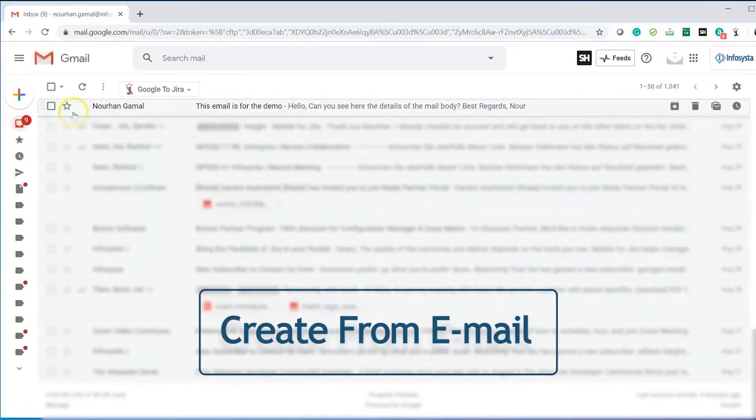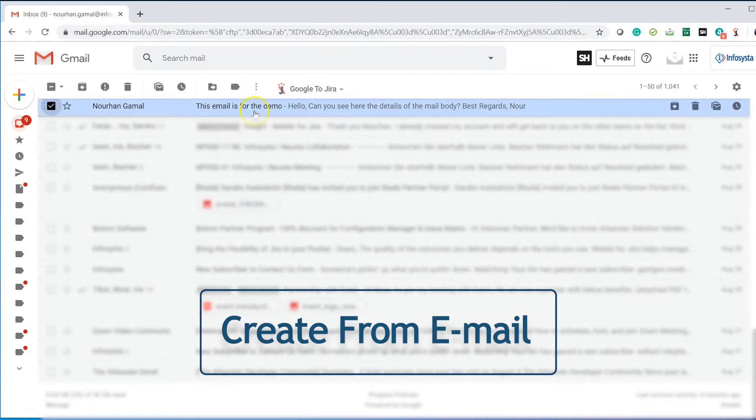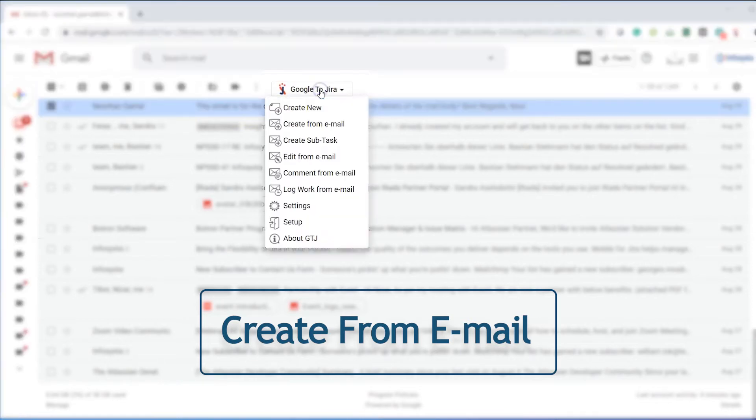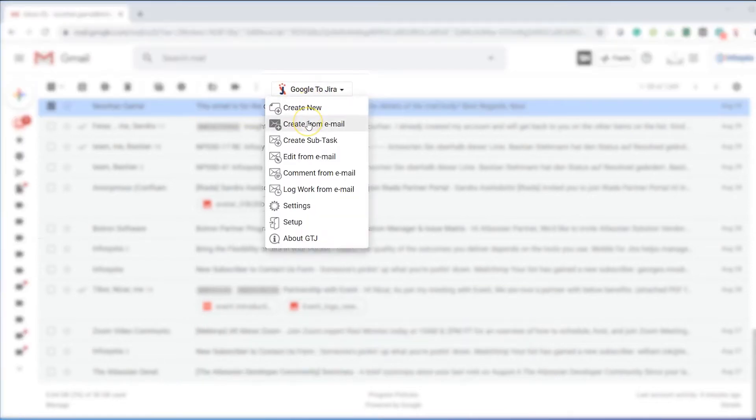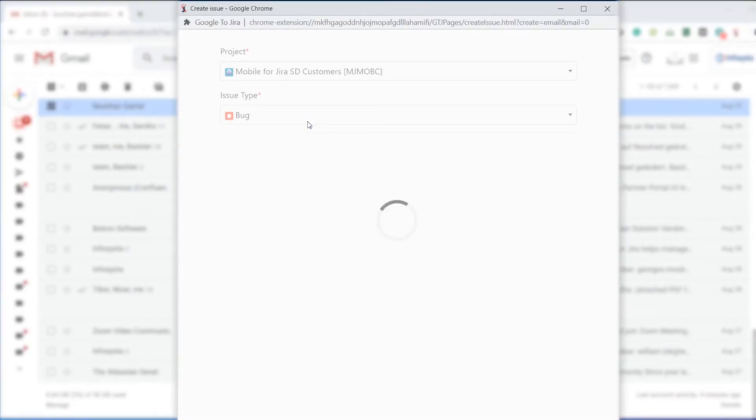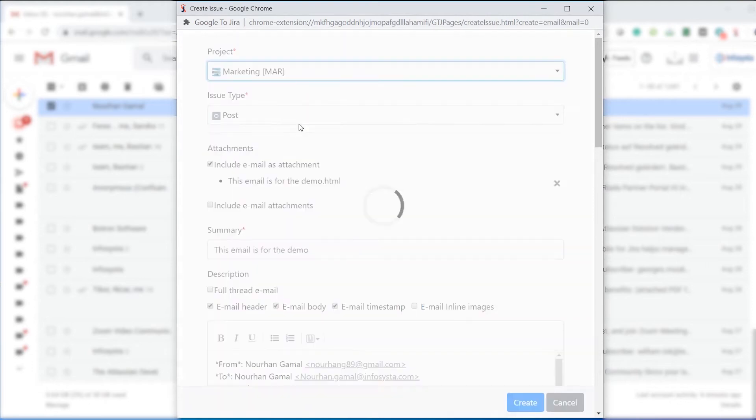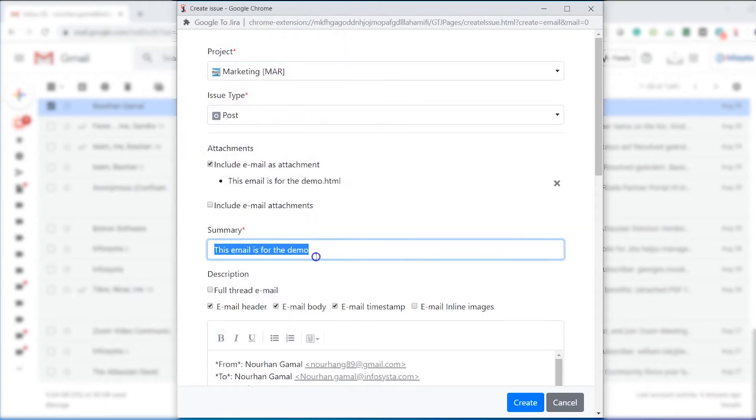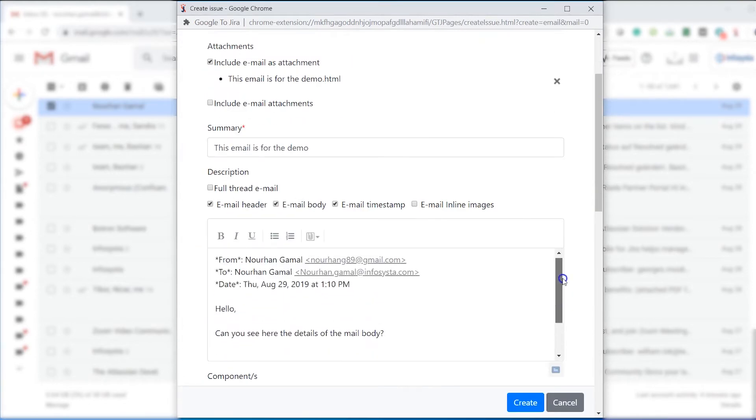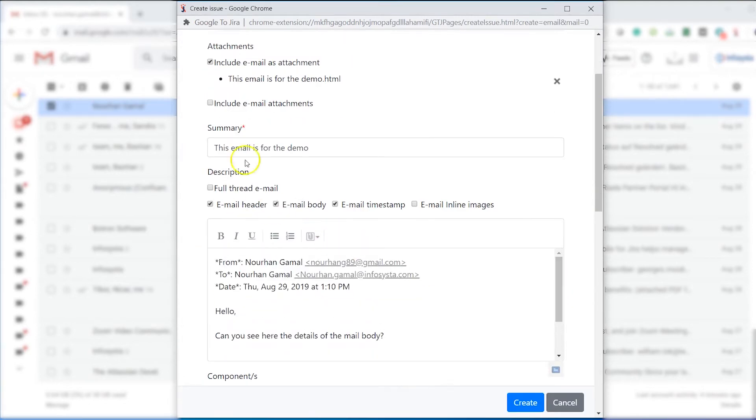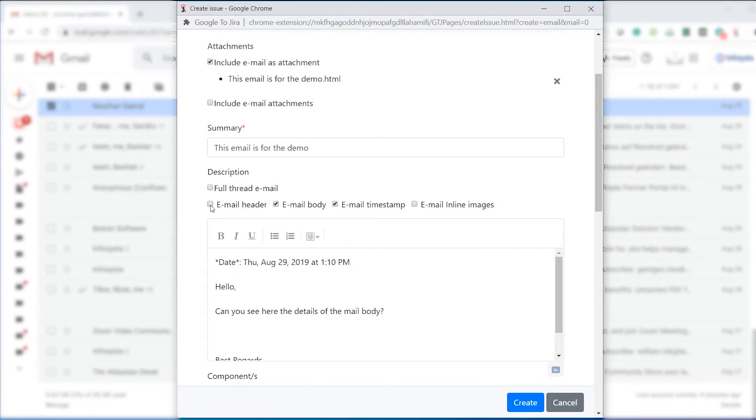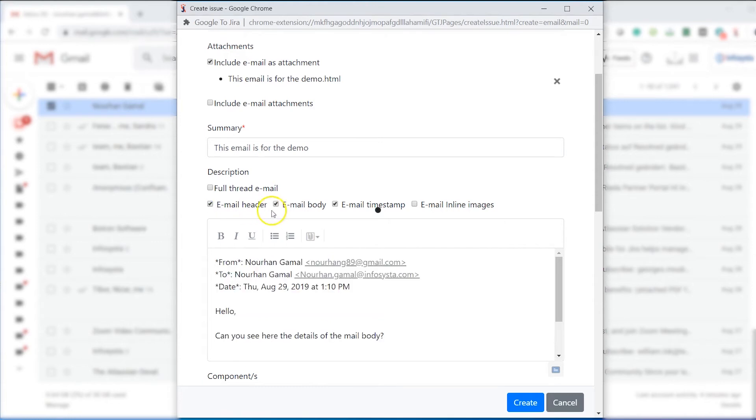Select one of your emails that you would like to create an issue for. Click on Create from Email. The email subject and body will be populated to a new issue. Other selectable options are available like include email attachments, add full email thread, add email header, and much more.